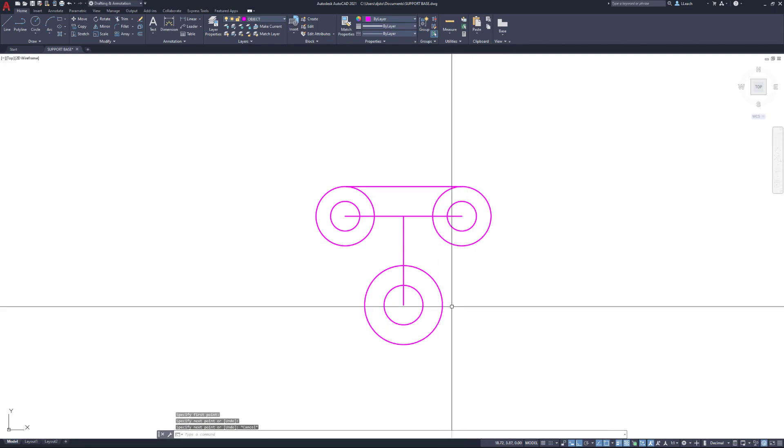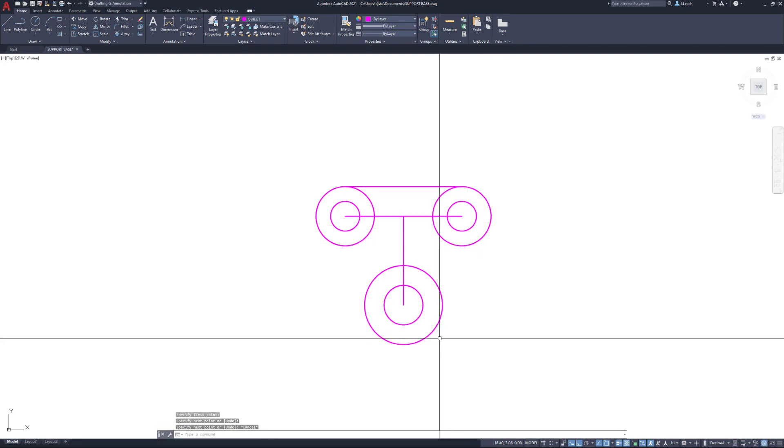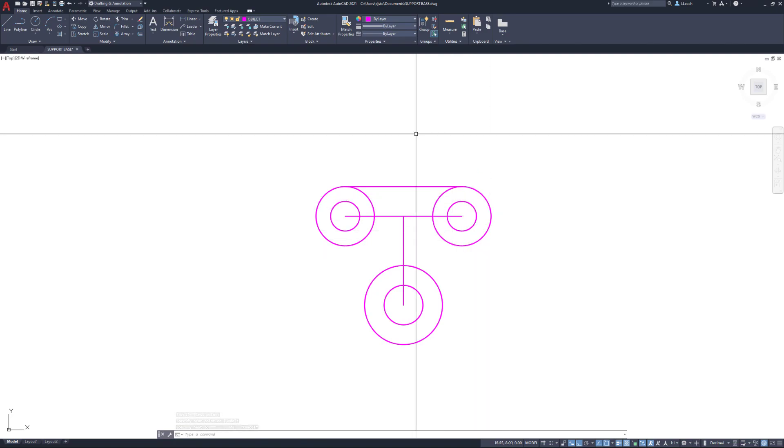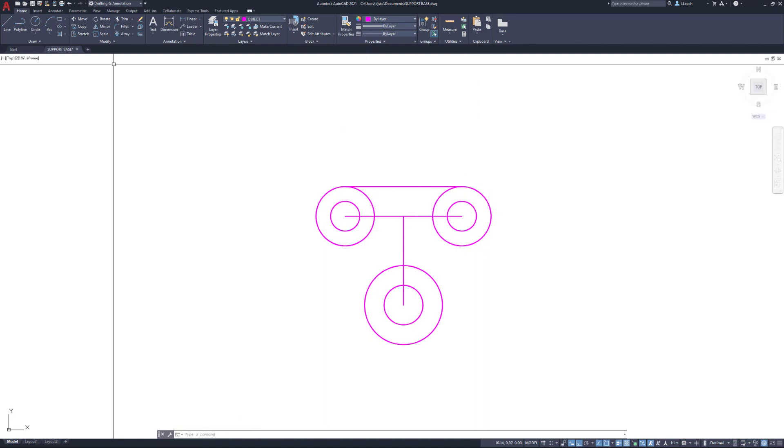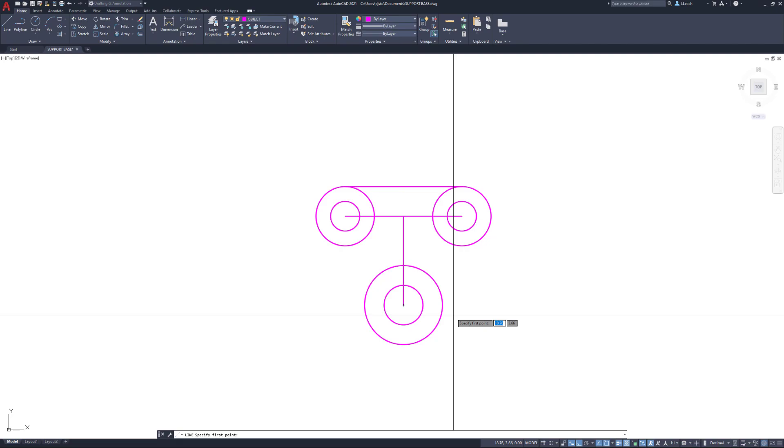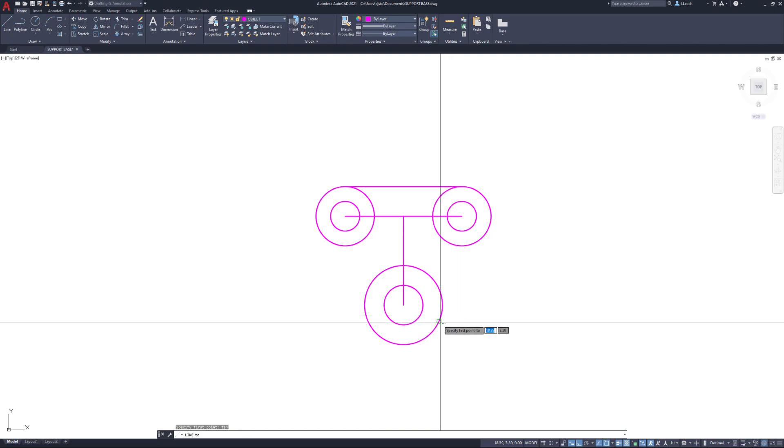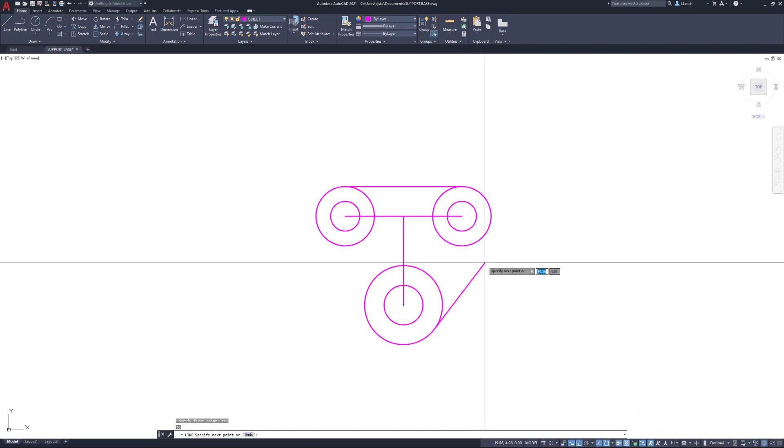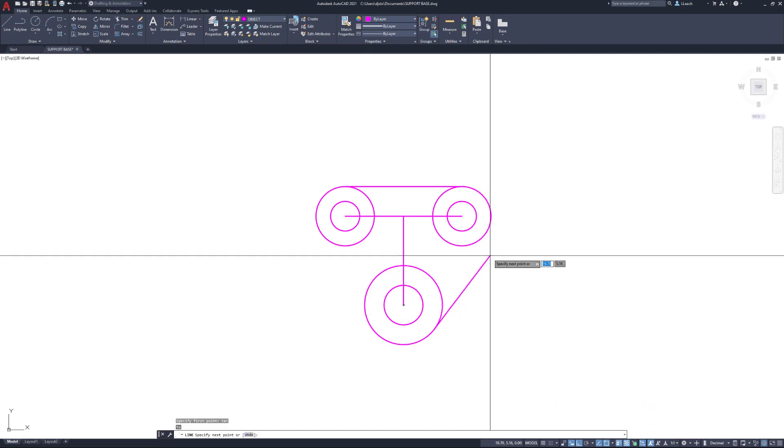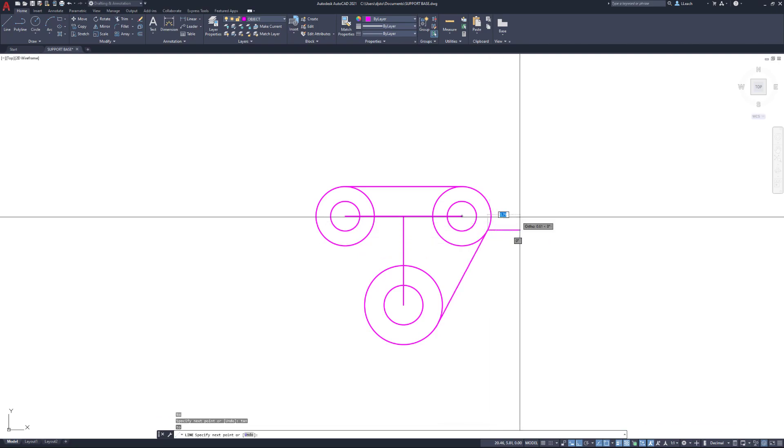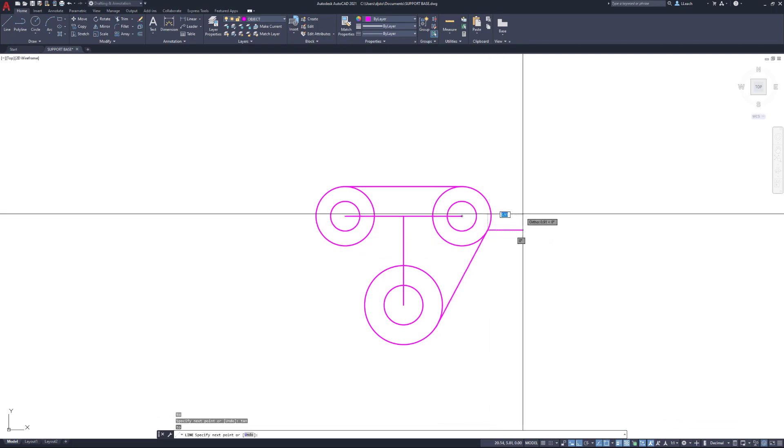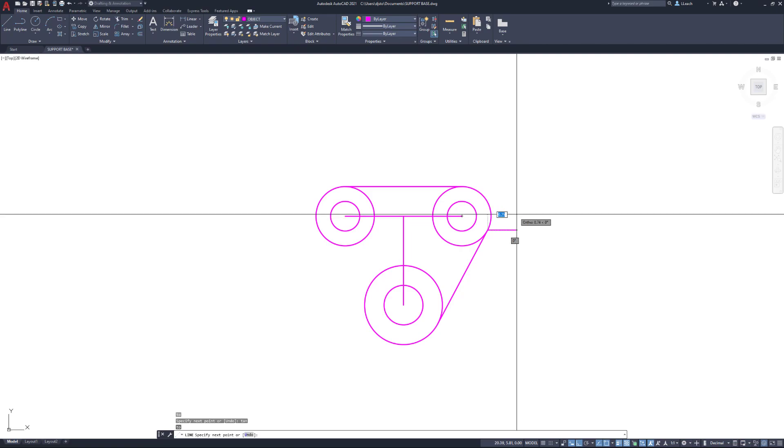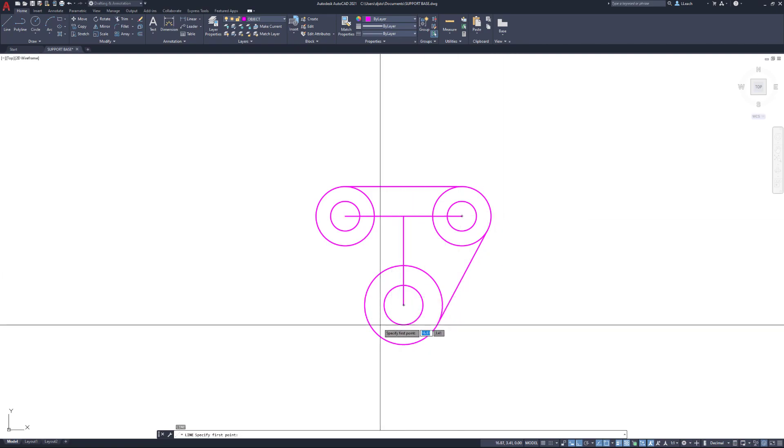Now I'm going to connect this bottom circle up here. To do that, I'm going to draw a line, and for specify first point I'm going to type in TAN, which is short for tangent. TAN, enter, select the circle. For the next point, same thing: TAN, enter, select that circle. I'm going to press enter twice, which cancels out of the line command.